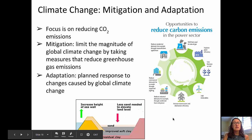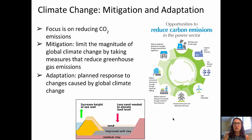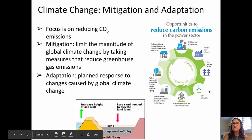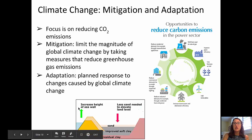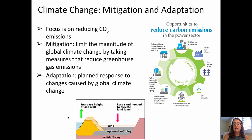Turning now to think about what we're doing about this. The focus is on reducing carbon dioxide emissions. The term mitigation means that we are trying to limit the magnitude of global climate change by taking measures that reduce greenhouse gas emissions. The diagram on the right shows opportunities to reduce carbon emissions in the power sector. Adaptation is a planned response to changes caused by global climate change — for example, the building of a seawall that might help protect against sea level rise.